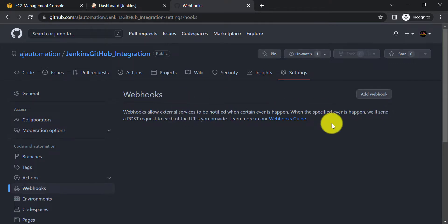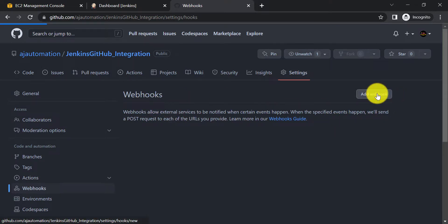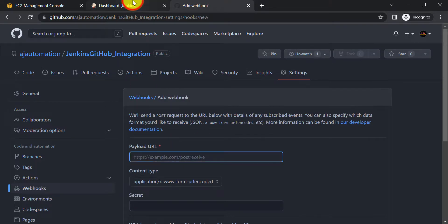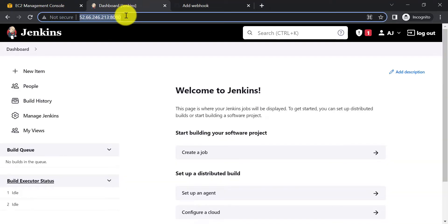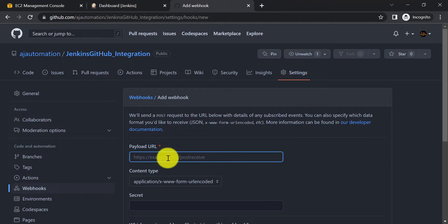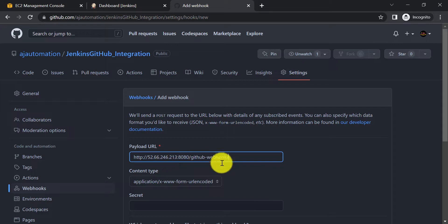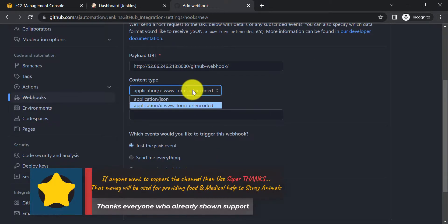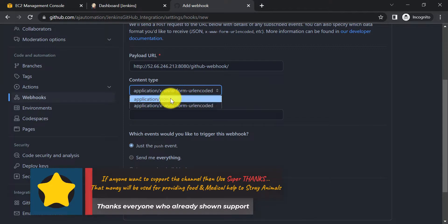To add the webhook, go to the repository Settings, then Webhooks. Currently there are no webhooks added, so click Add Webhook. In the Payload URL, provide the Jenkins server URL first, then append '/github-webhook/'. This is the payload URL. Then in the Content Type, select Application/JSON.